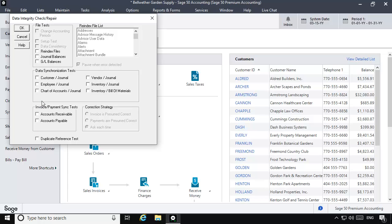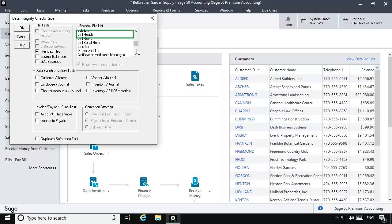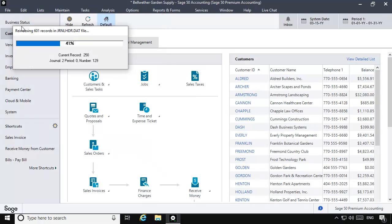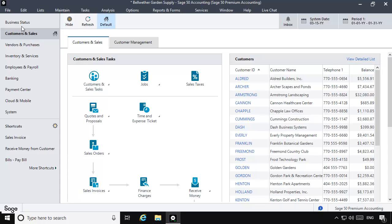Check the re-index files option again. In the re-index file list, select Journal Header, and click OK. Depending on the size of your data, re-indexing a journal file may take several minutes. When it's finished, you'll be placed back in Sage 50.